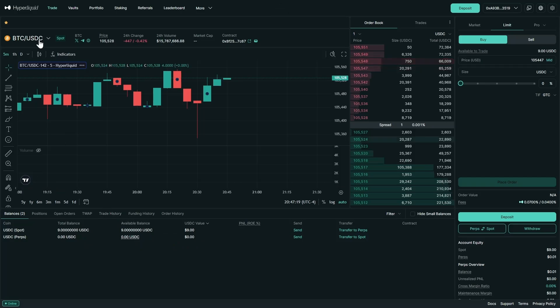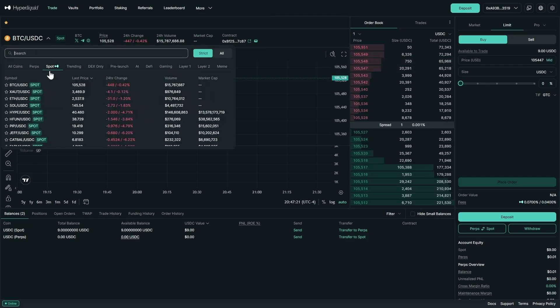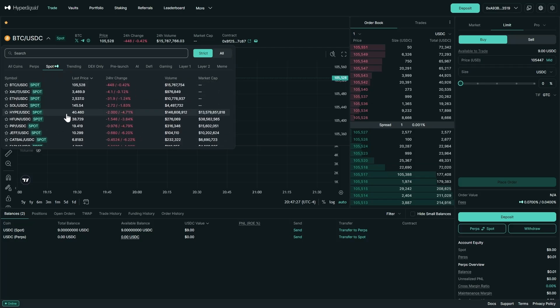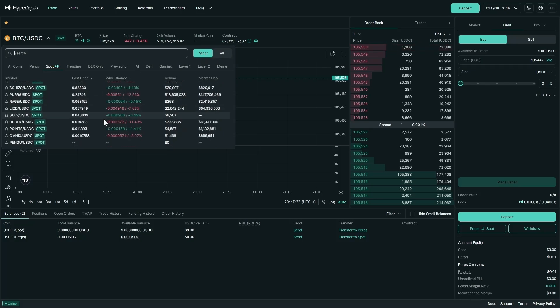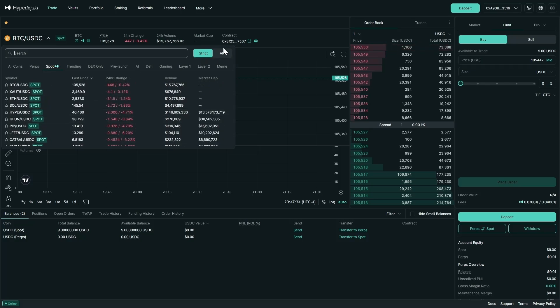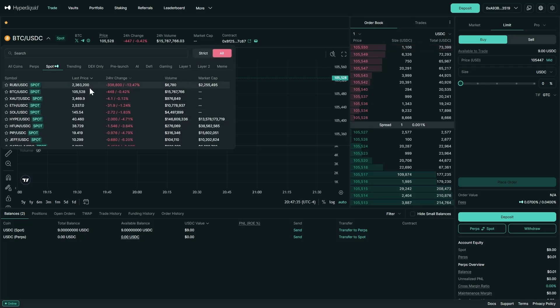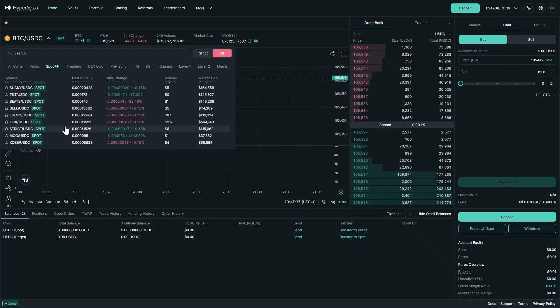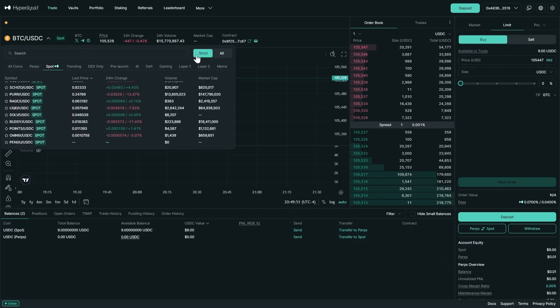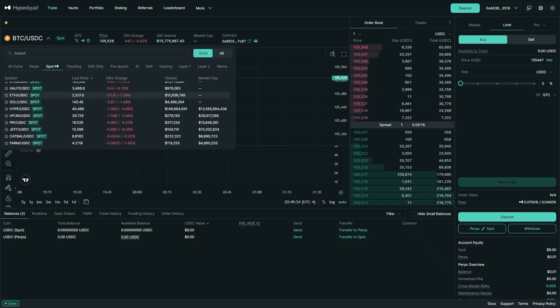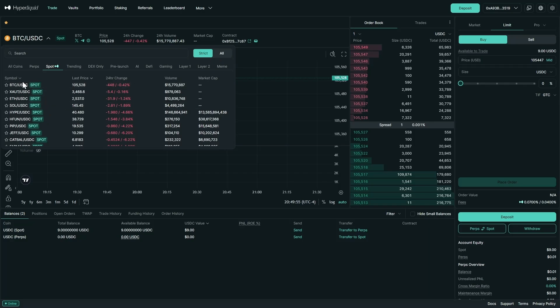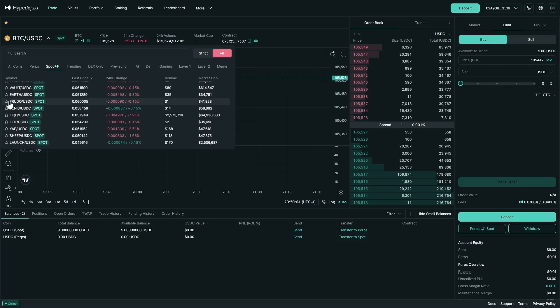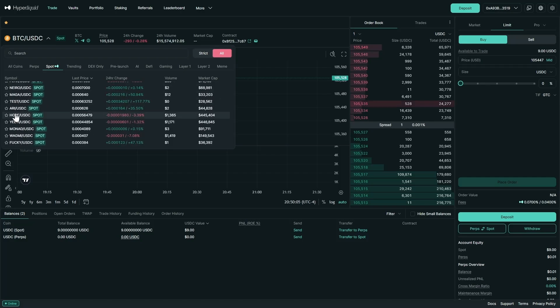Now we can go up here, make sure we are in the spot section, and we can look at all the different pairs we can trade via spot on Hyperliquid. Here we see strict and all. Strict has a lot less pairs. All obviously has a lot more to choose from. Now the main difference between strict and all is strict are tokens that have higher liquidity and are more top tier, whereas all is just lots of different tokens.